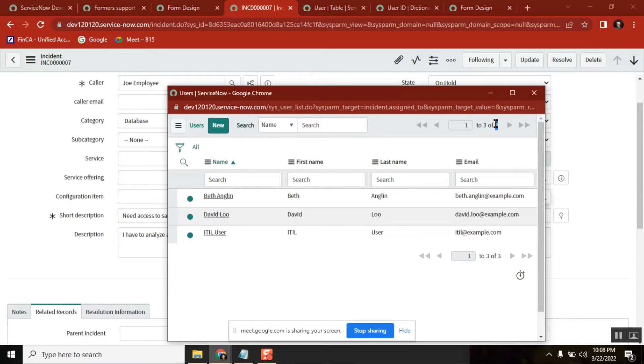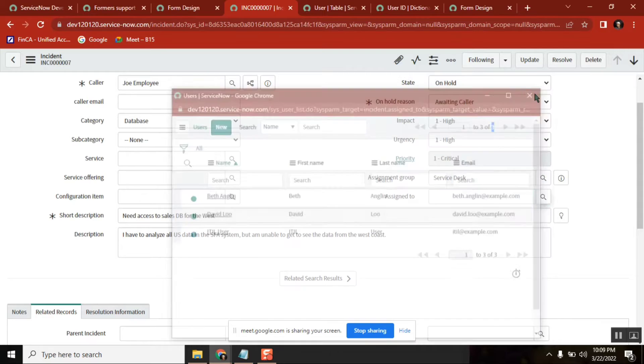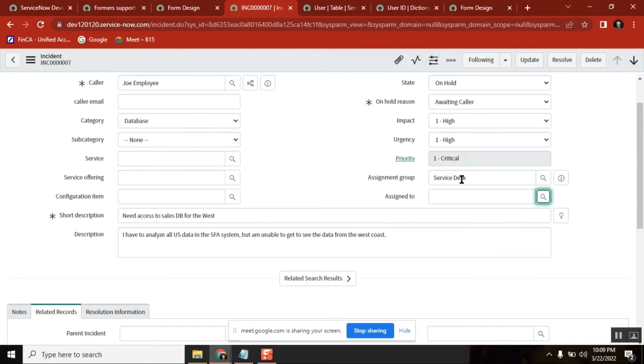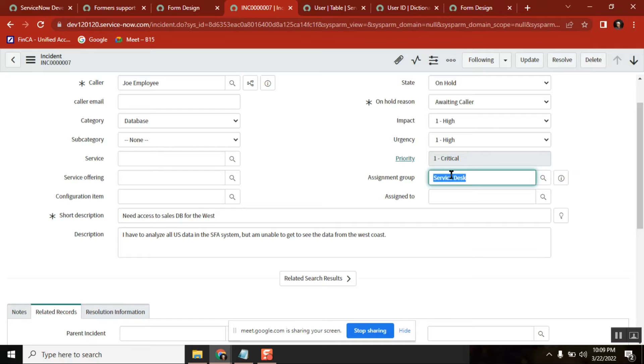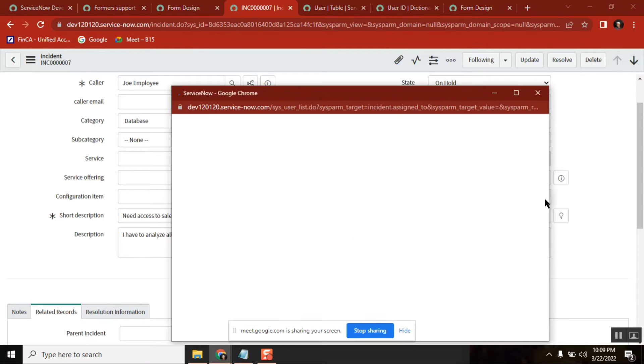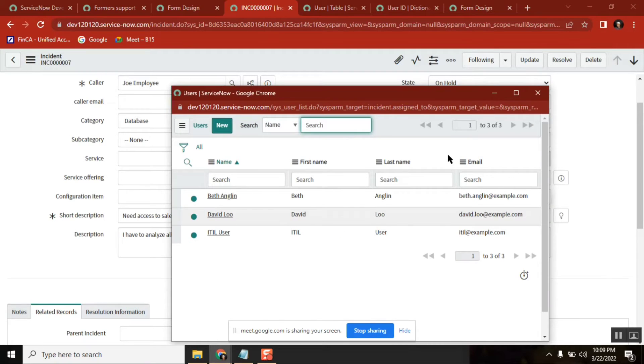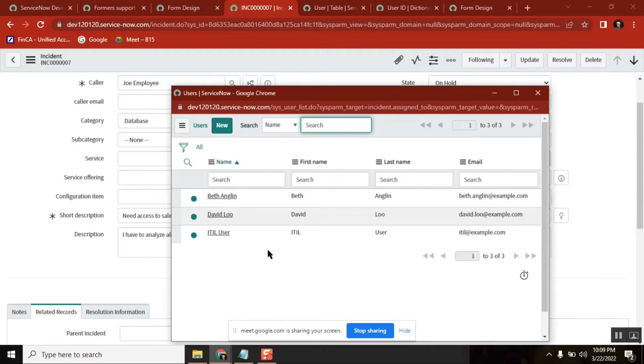What does it mean? When you select a group and then select assigned to, it will get you only the members of that group. This is how it is built.